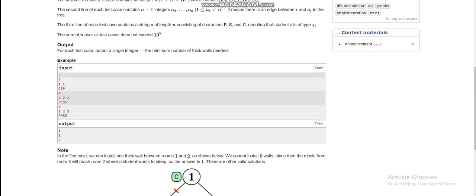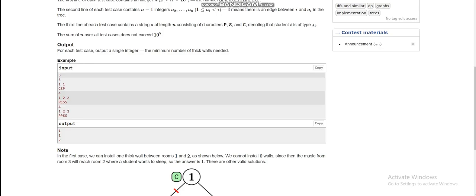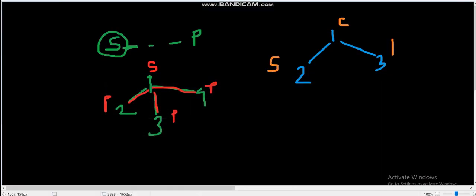The first student (node 1) doesn't care, so its state is C. The second student wants to remain silent, and the third student wants to party. Initially both edges are thin, so sound could travel from node 3 to node 1 to node 2. We can either make the edge between 3 and 1 thick so sound won't reach node 2, or make the edge between 1 and 2 thick. Either way, the minimum number of edges to make thick is one, so the answer is 1.